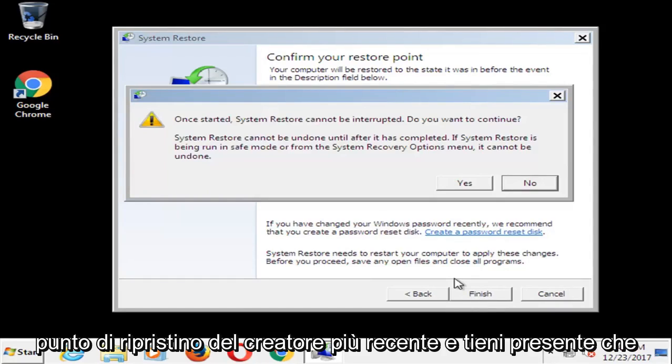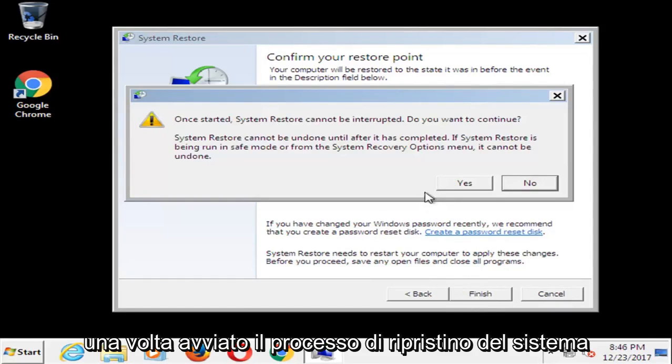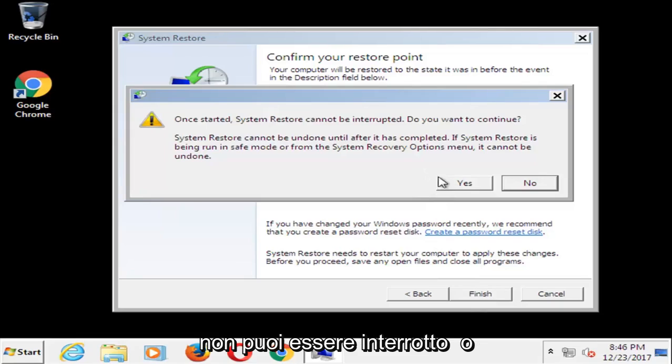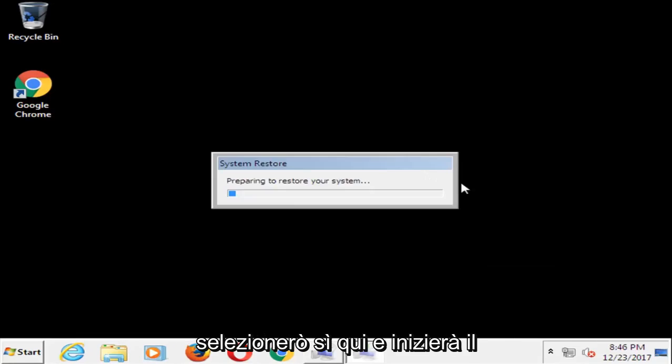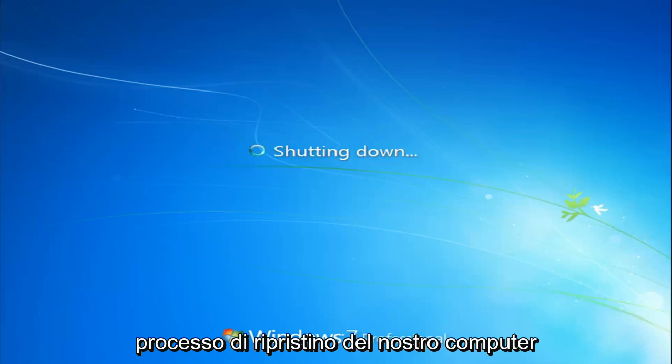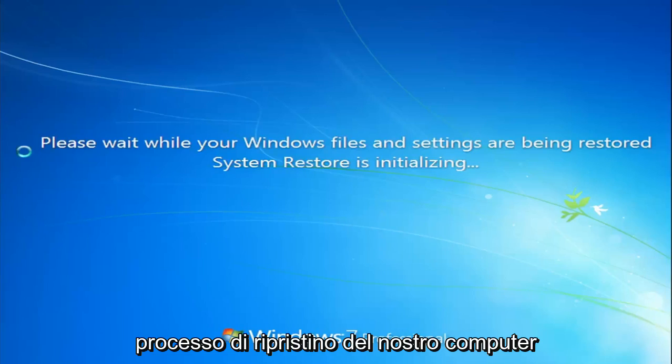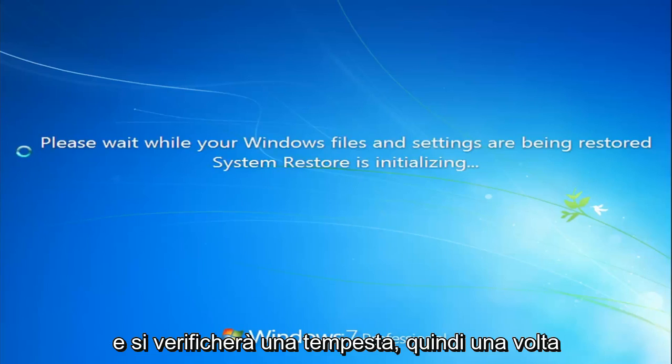And keep in mind once you've started the system restore process, you cannot be interrupted or should not be interrupted. So I'm going to select yes here and it will begin the process of restarting our computer and running a restore.